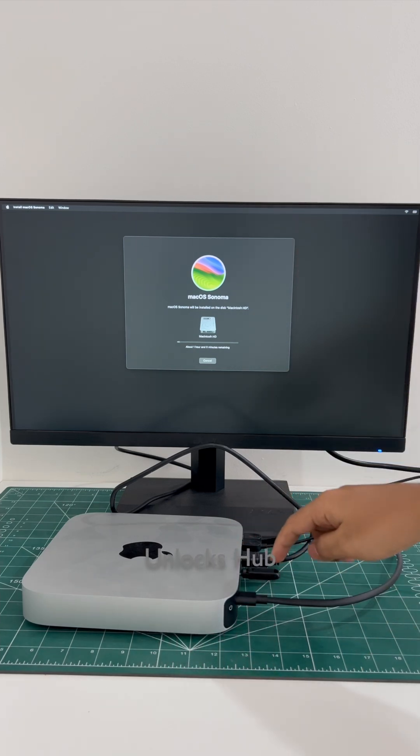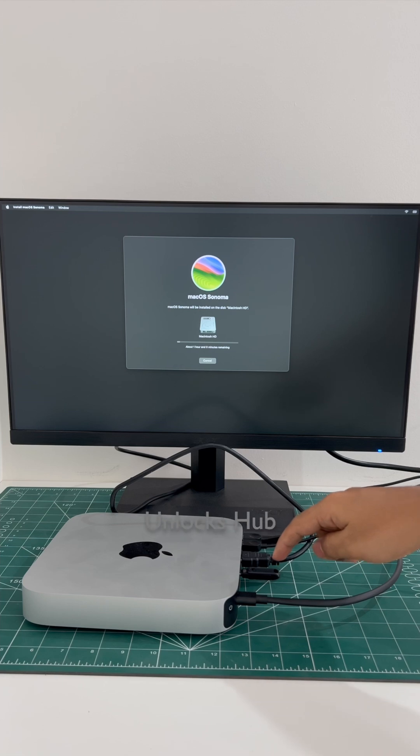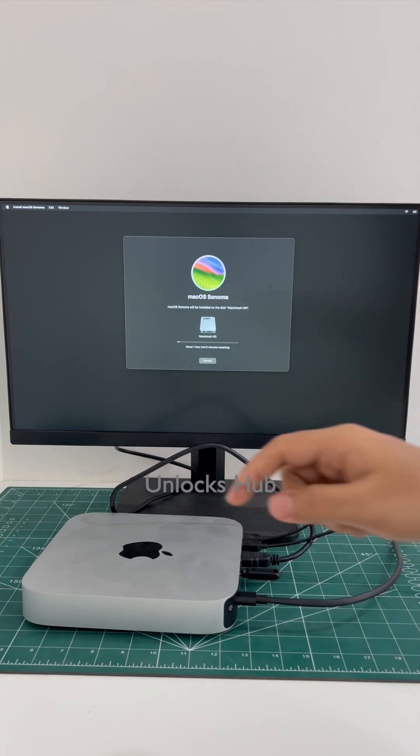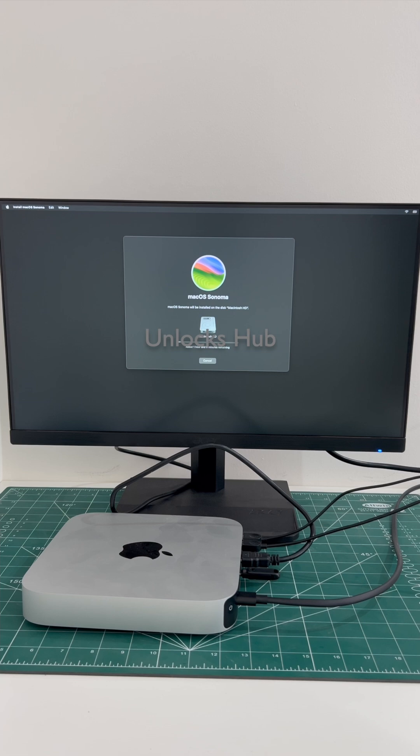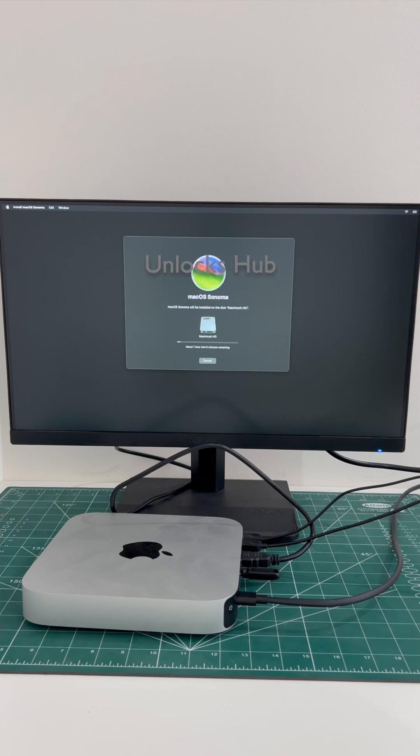If you need the Unlocks Hub USB configurator files, copy the email address given in the video description and email us right away. If you have any doubts or questions you can ask in the comment section.